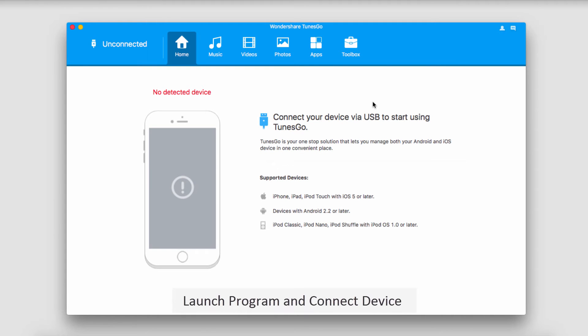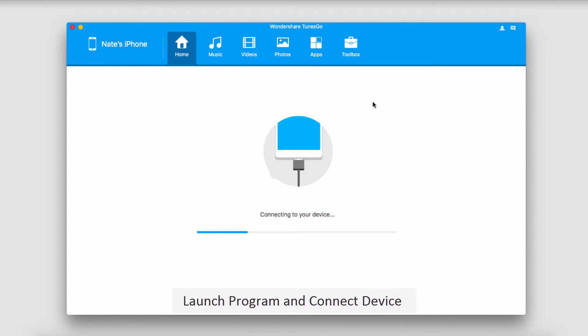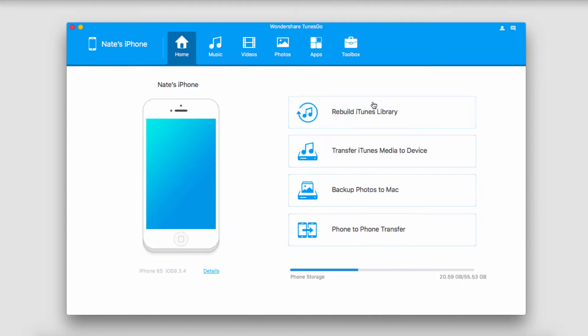The first step is to launch the program and connect your device. Your device will then connect and sync with TunesGo for you.